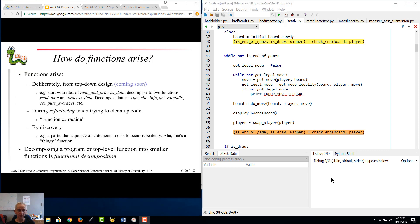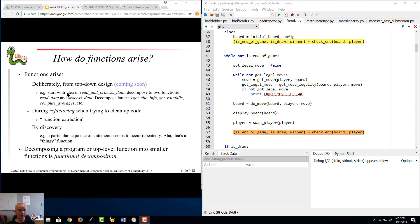How do functions arise? Well, this slide summarizes the different ways you might come at functions, how you might get them. We're going to focus on that in the next video. So I'm going to call quits on that one now. Thanks for watching. See you in the next video.